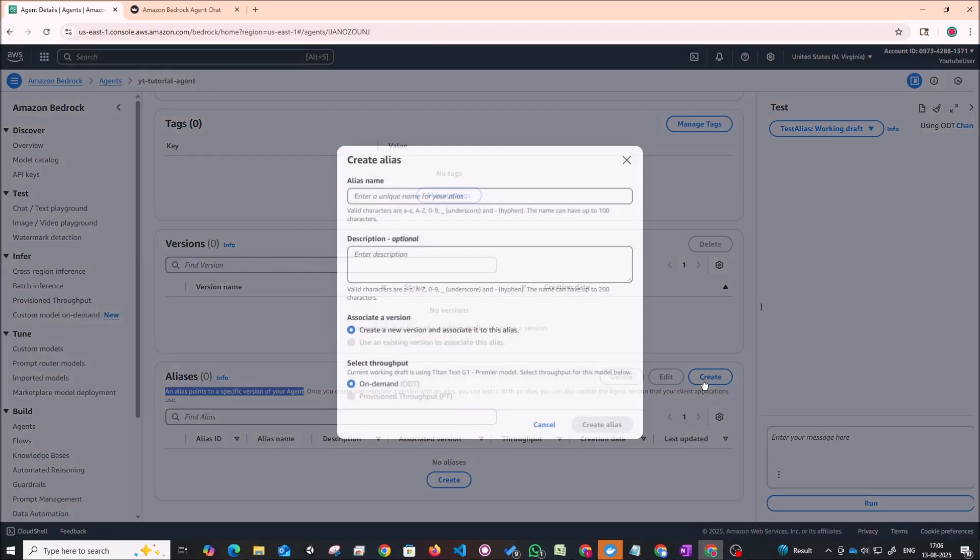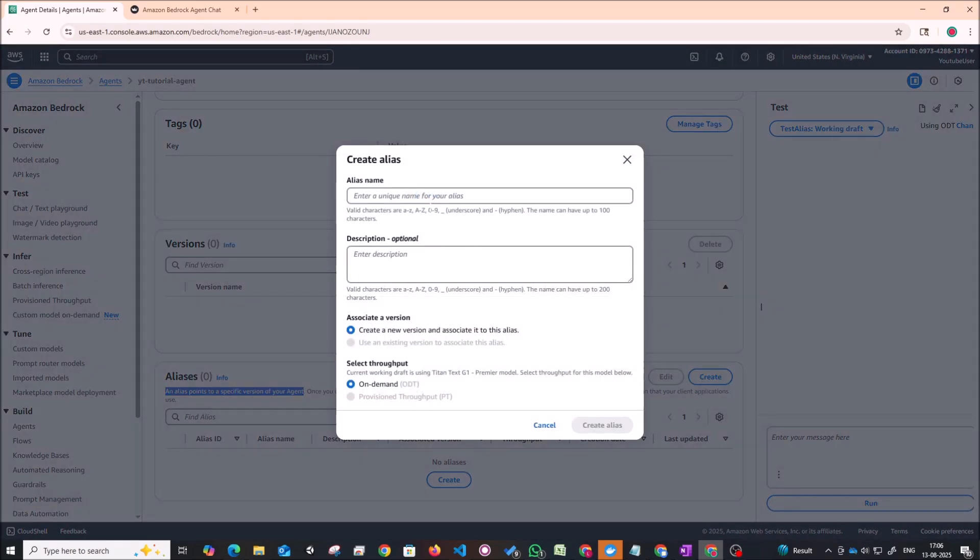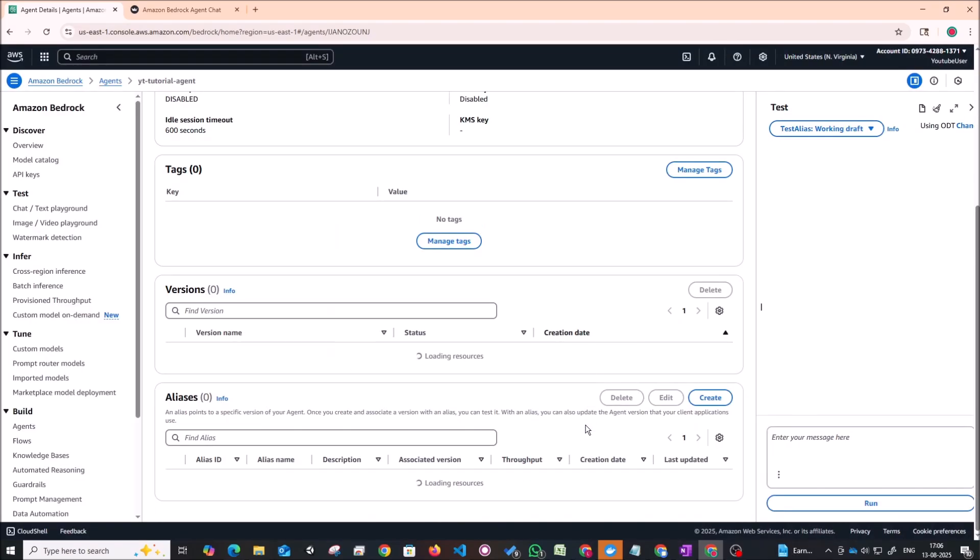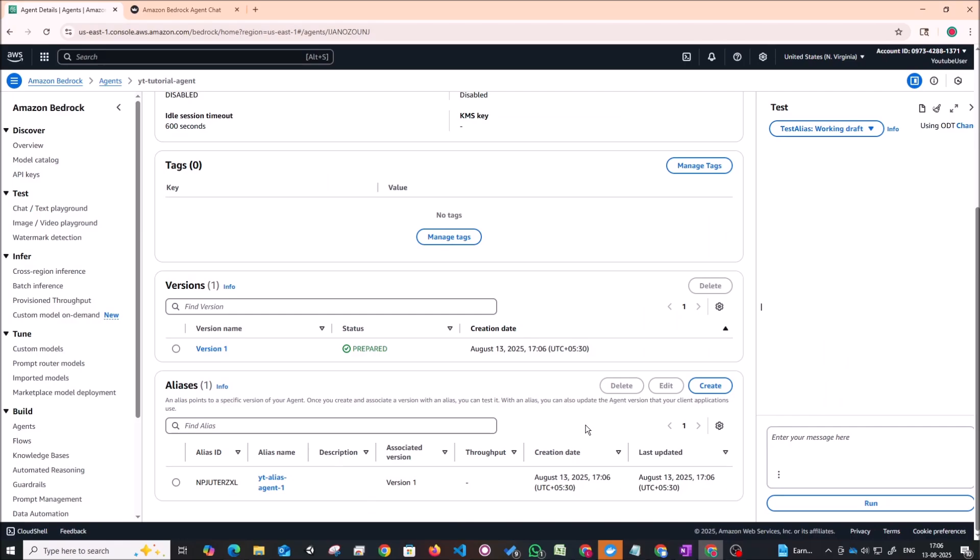So I'm just going to click on create. I'm going to give it a YouTube alias agent one to just mark that this is the first alias that's going to be there. I'm just going to leave the description empty. Create a new version associated to this alias. And the throughput is going to be on demand. So I'm just going to click on create alias. It's going to take some time and just create the alias.